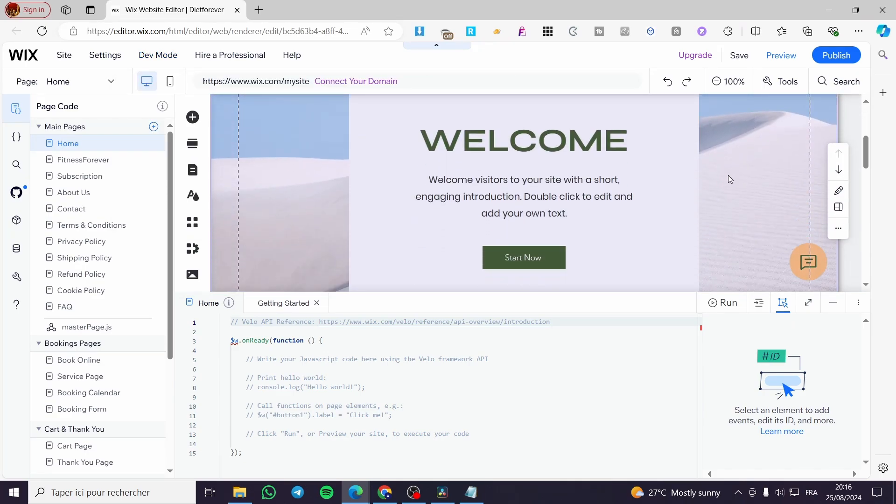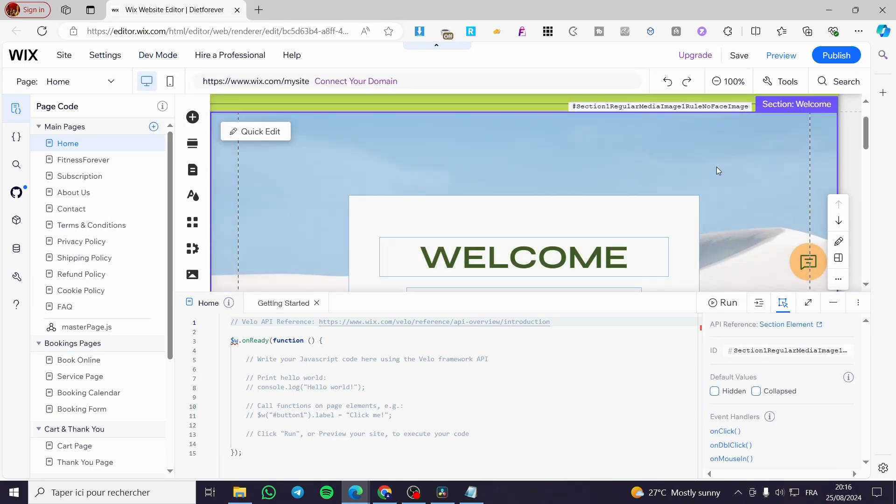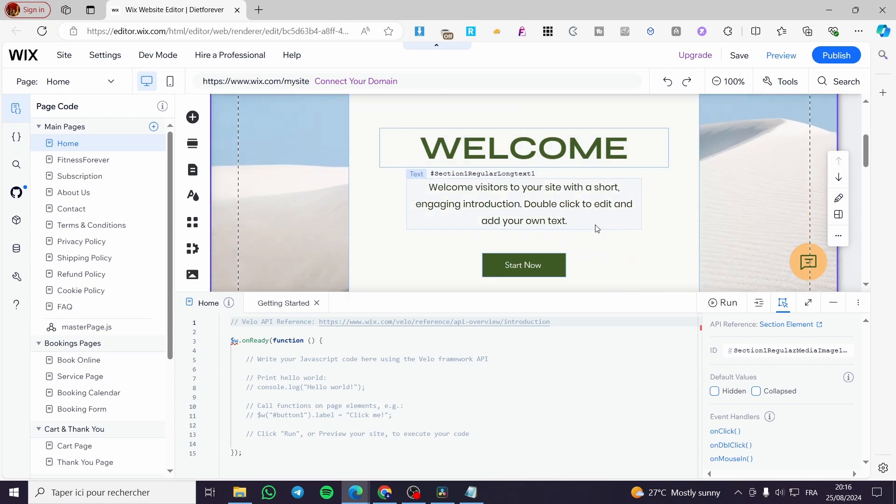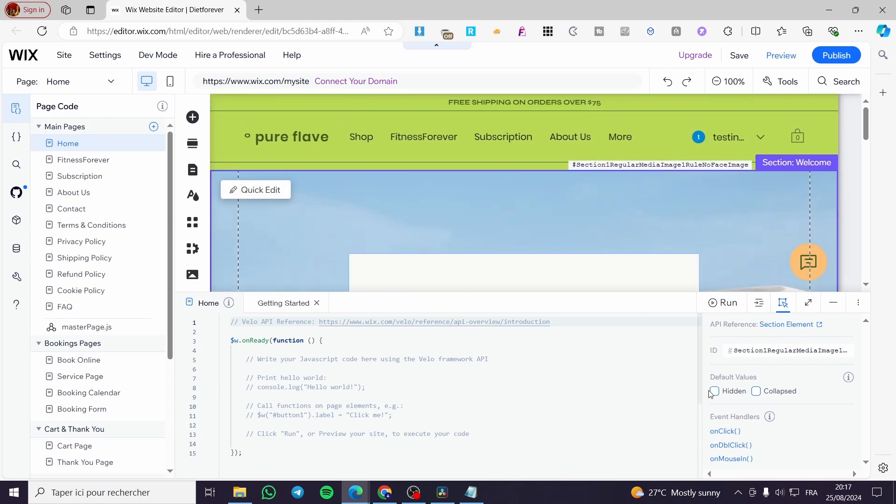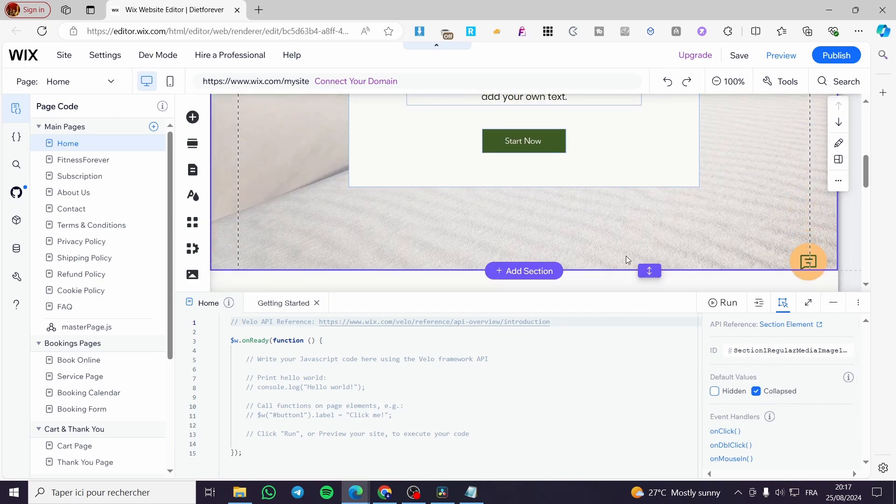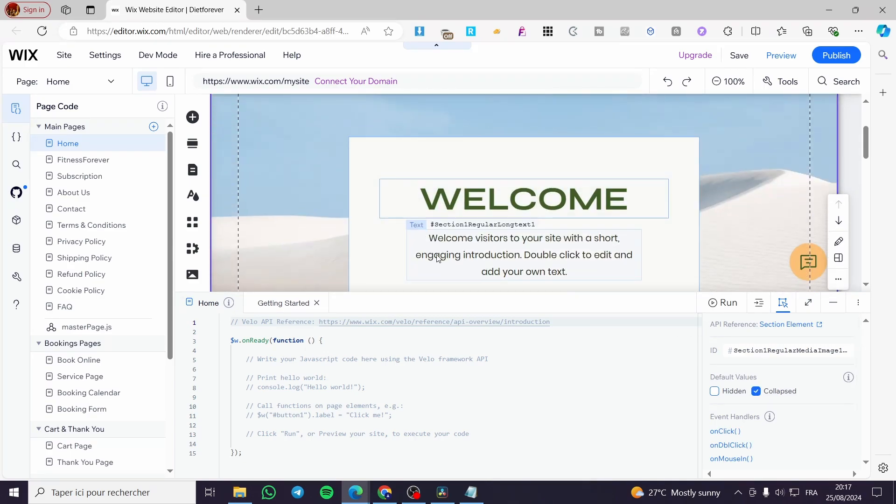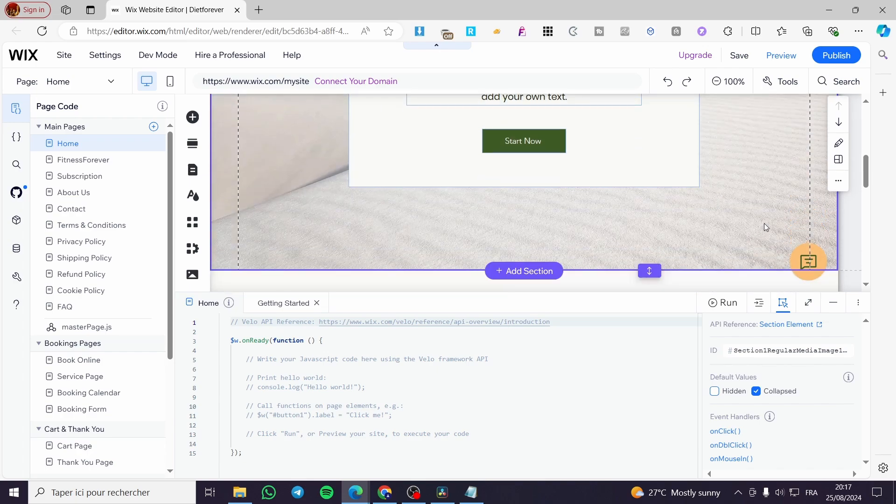Click on it, for example there we have the section of the welcome. We are going to see right here API reference, we have the ID, the default values. We are going to select or enable the collapsed. As you can see, we have the image granulated a little bit.